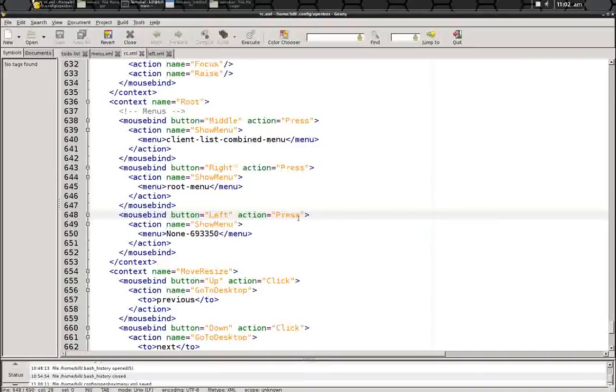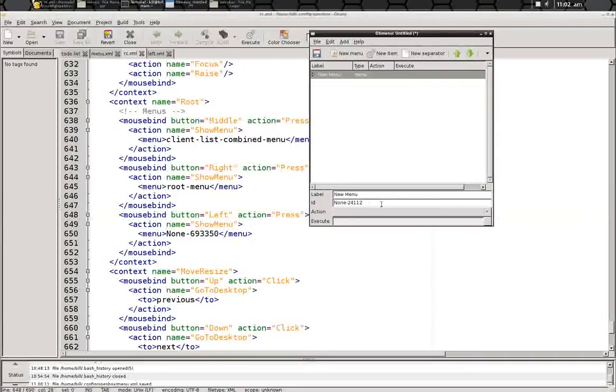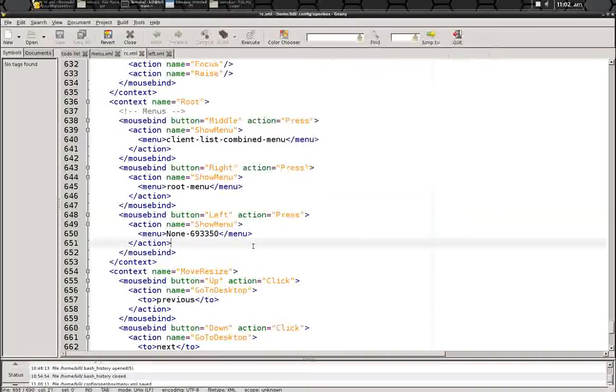And change right to left here. You leave everything else the same, press show menu. But that ID number that it generated here, you need to put in here.